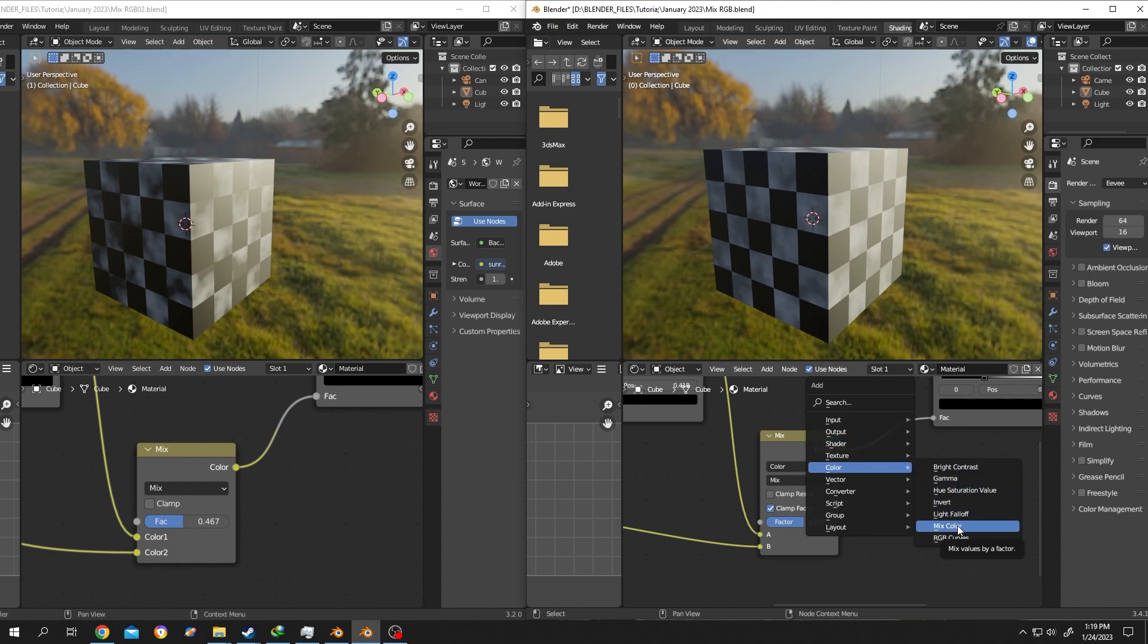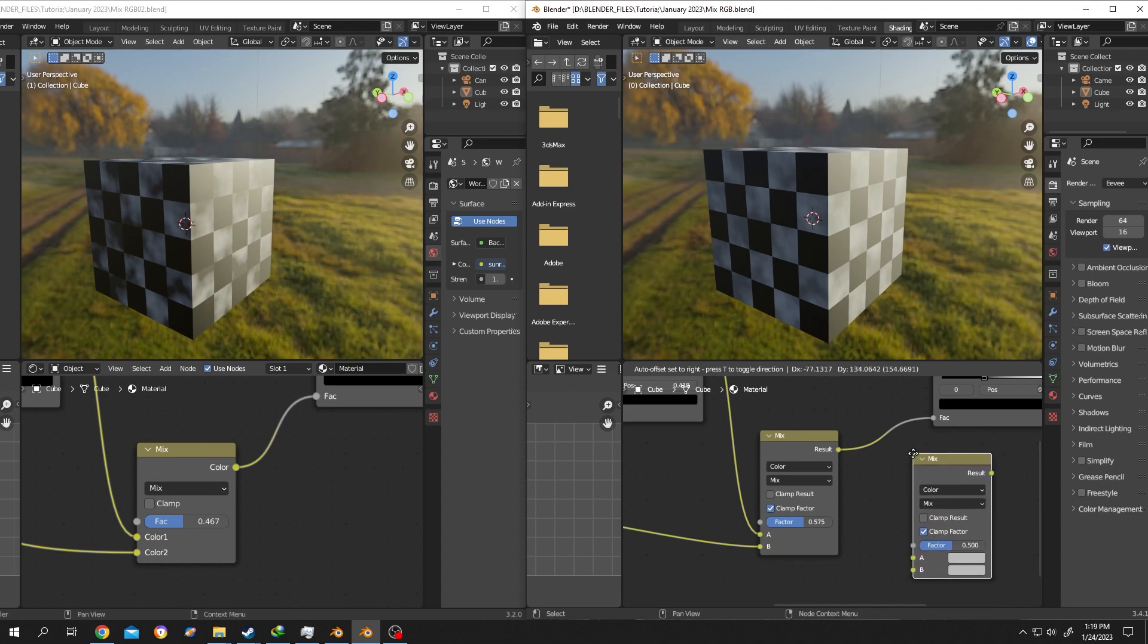Also, if we press Shift+A and select Color, from here we can directly choose Mix Color.